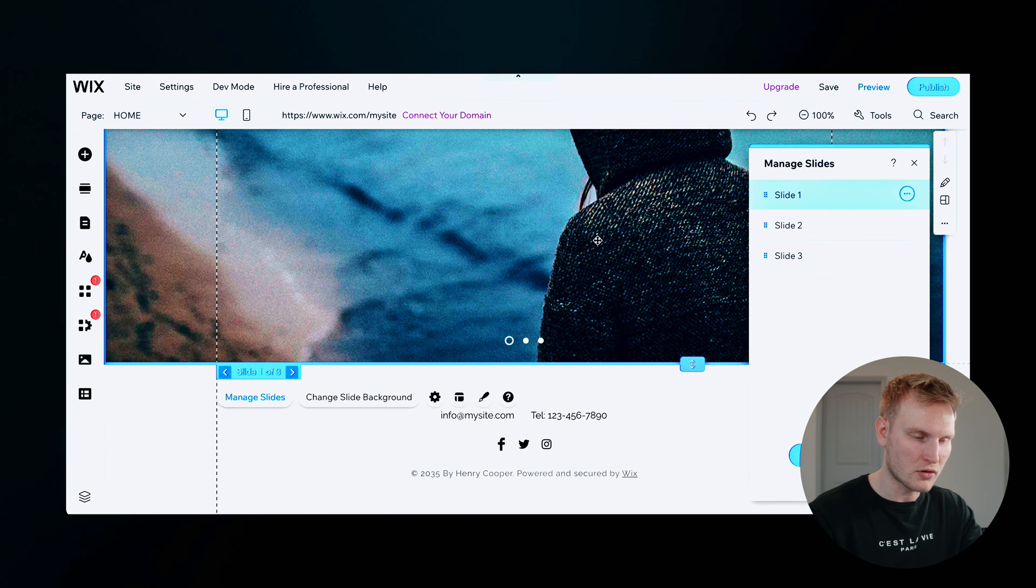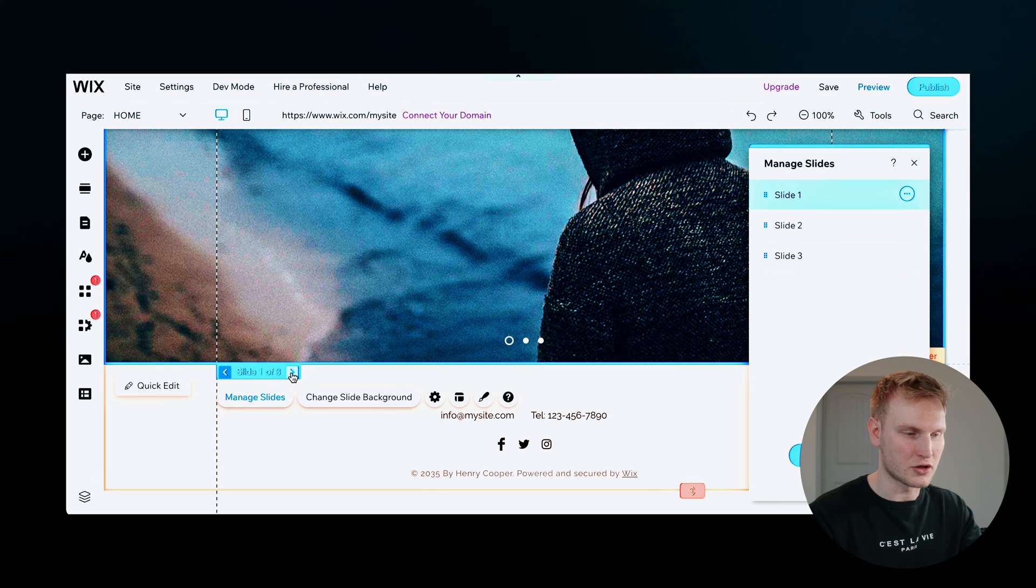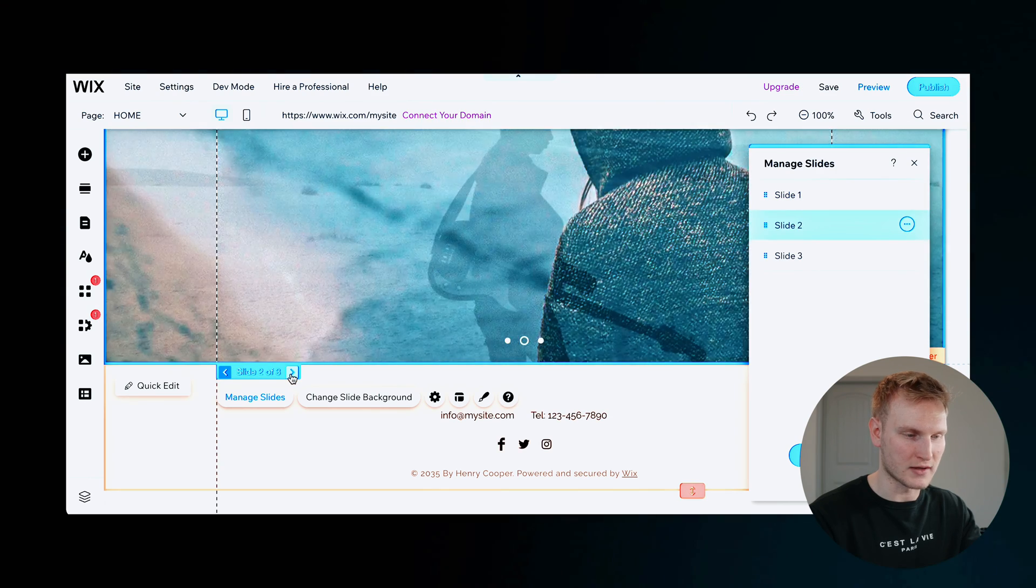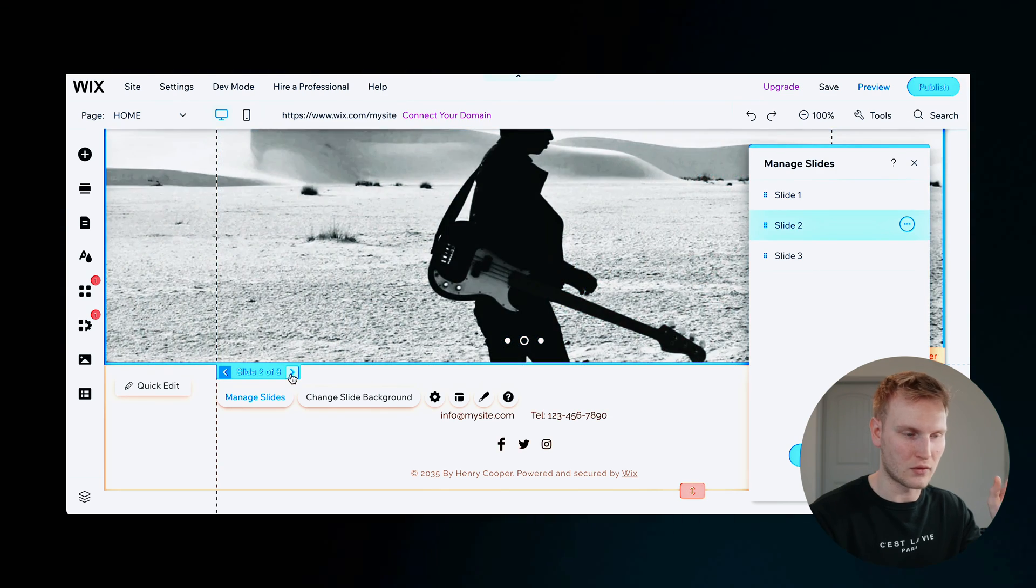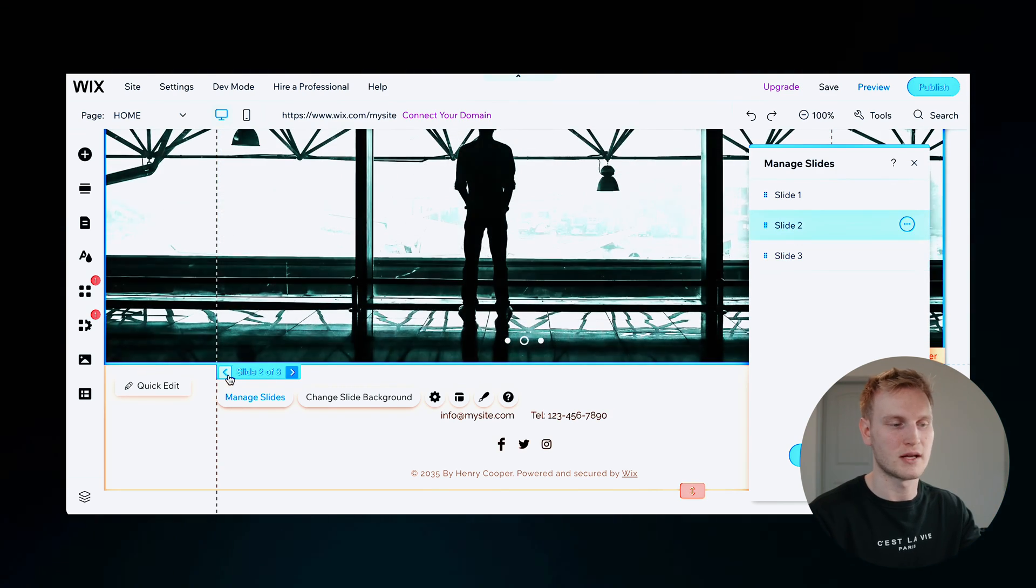So again, you'll want to double click in here. And it will show you all the slides here, slide one, slide two, slide three. And of course, if you want to change the image on each one of these, you'll have to go one by one.